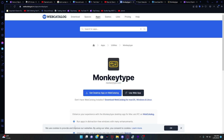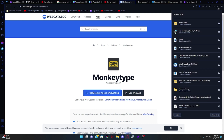Click on the link in the description, which will take you to this page. You're going to click 'Get Desktop App' on WebCatalog, and then you'll get WebCatalog Setup 45.0.0.